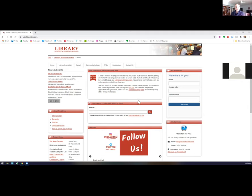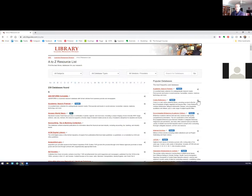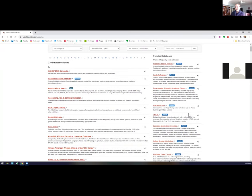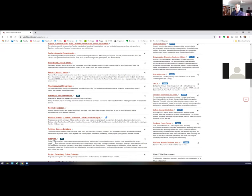The library's website is udc.libguides.com and this resource, along with all of the other resources, are available to you under our A to Z resource list. PrepStep is very popular, so you will often find it in our popular section, or you can click on P and find PrepStep there. To access this resource, you will need to use the link available through the library — you won't be able to access it through Google, and you will be asked to sign in using your UDC email and password.